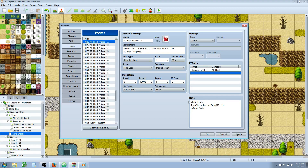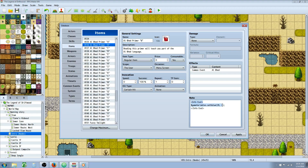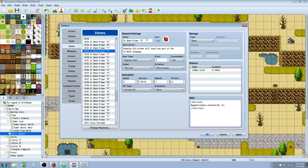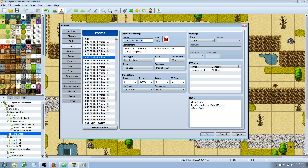Once you've done that, continue to make all your items. Right-click the first item, copy and paste it underneath. Change the A to a B and change the number from 1 to 2. Copy that, paste it, change B to C and the number to 3. Do the same for D/4, E/5, F/6, all the way down until you get to Z.